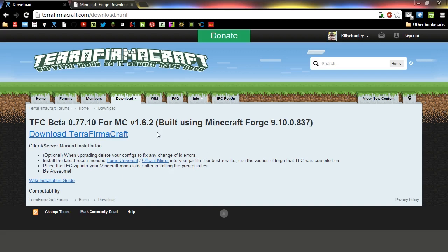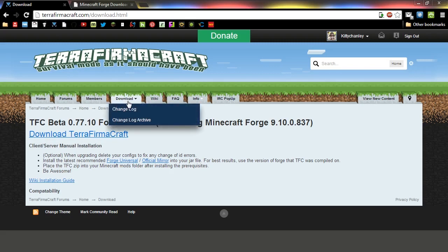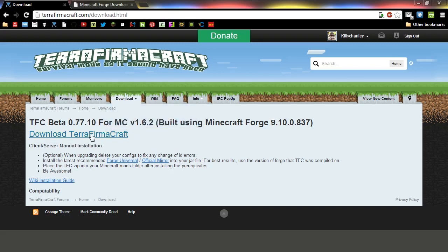So the first thing we're going to do is show you where to download the files that you need. You'll only need two files. The first one, you'll go to TerraFirmaCraft.com, you can click on this download tab, and then you'll just click download here.